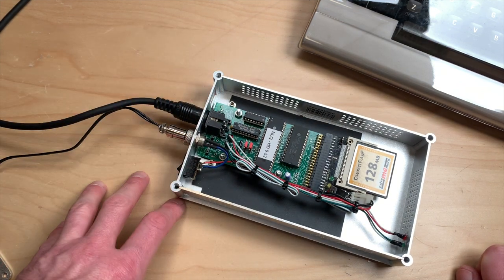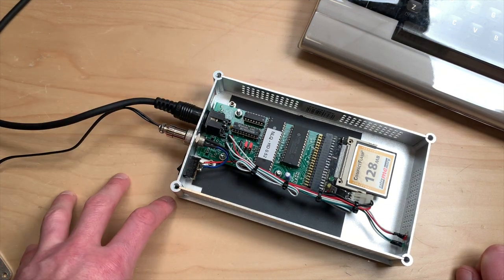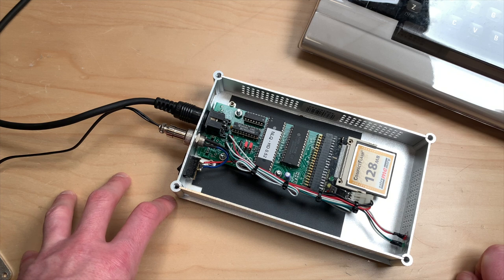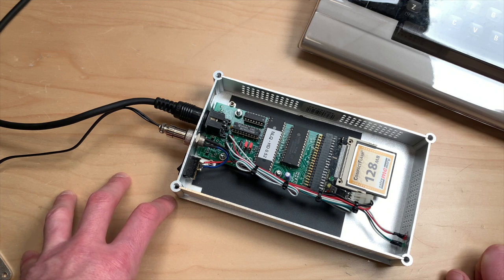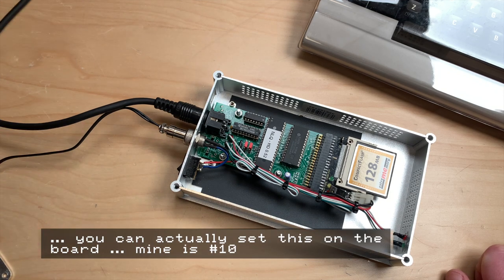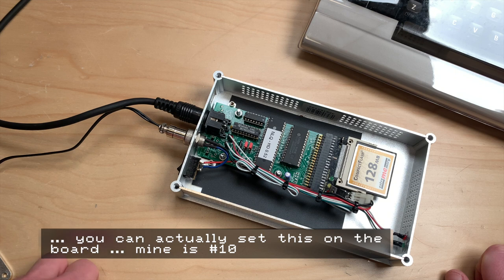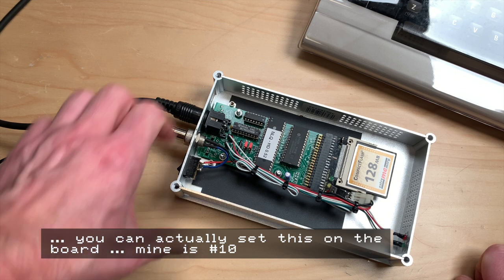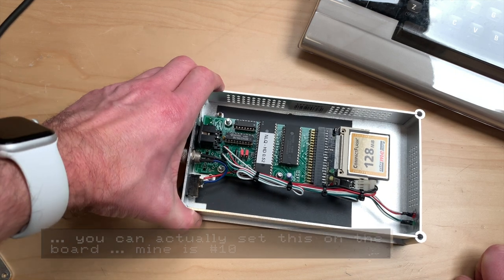You use this just like any ordinary disk drive. You plug it into your C64 and it gets recognized as device number two. The standard floppy drive is device number eight and this is device number two.